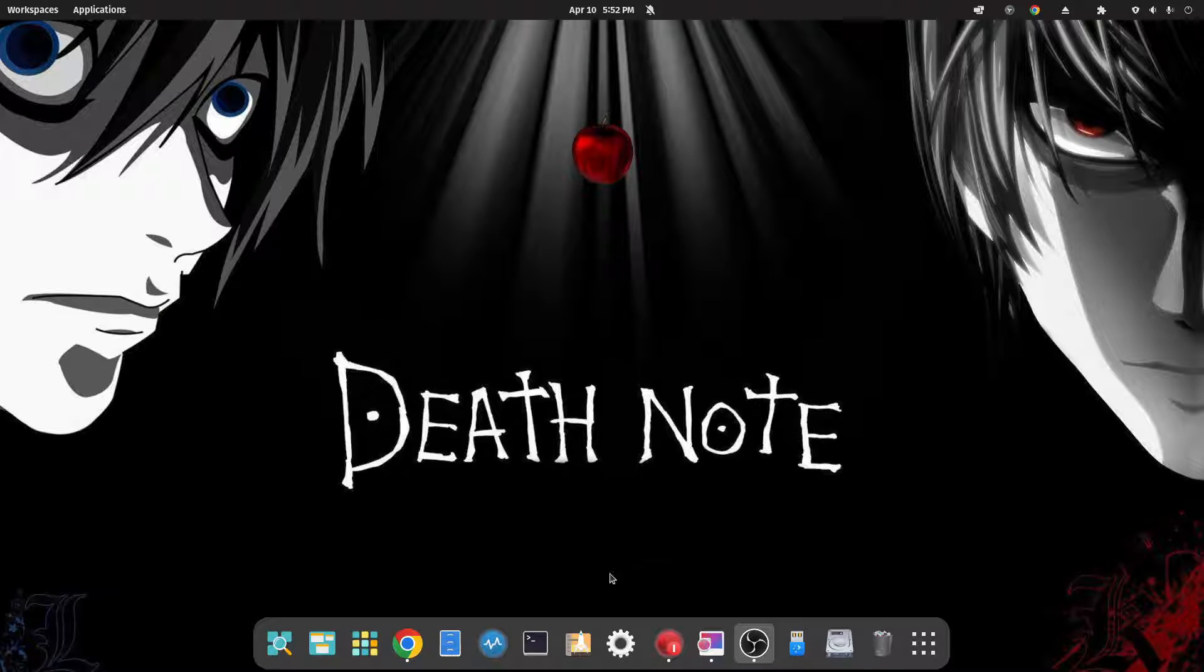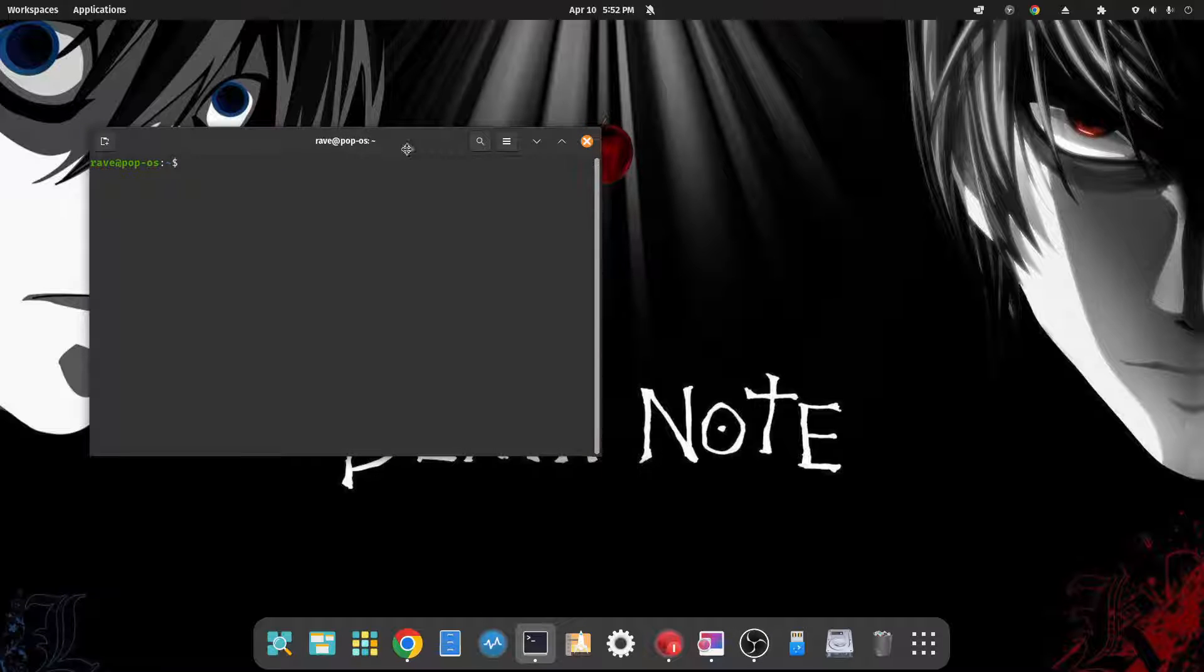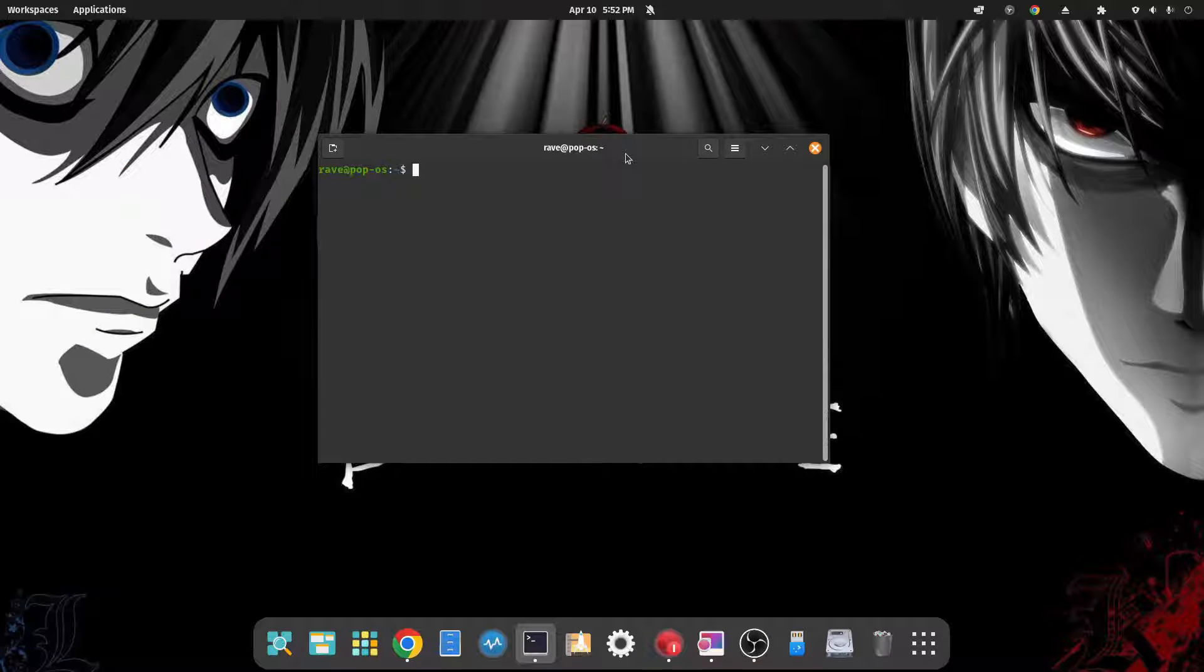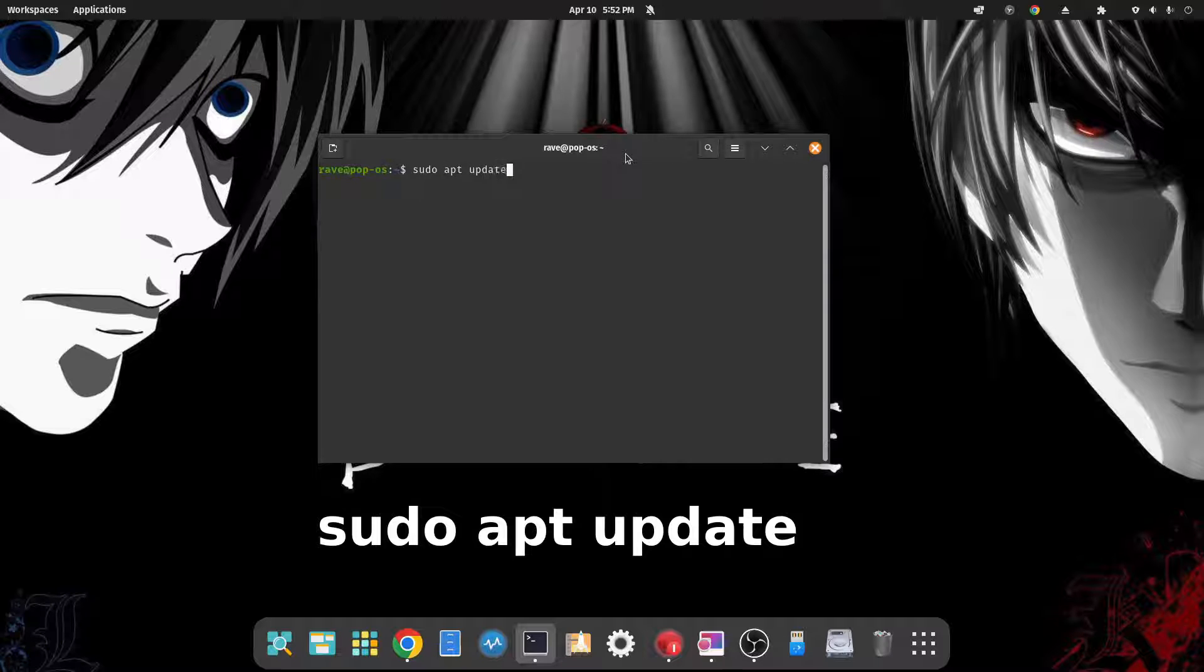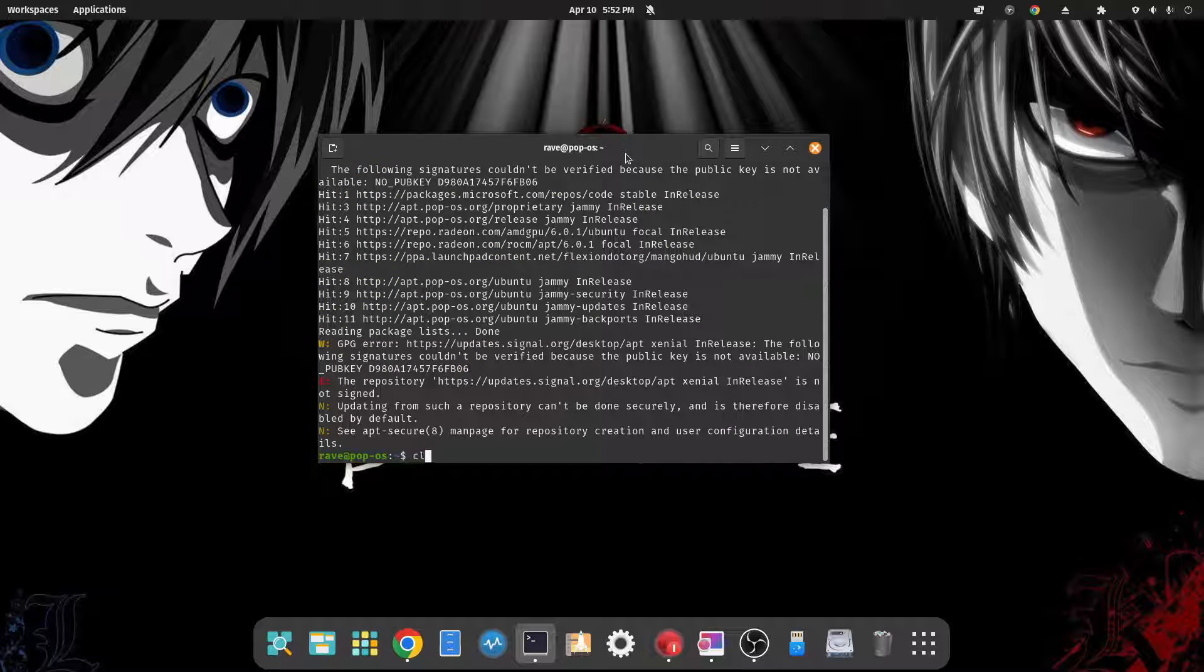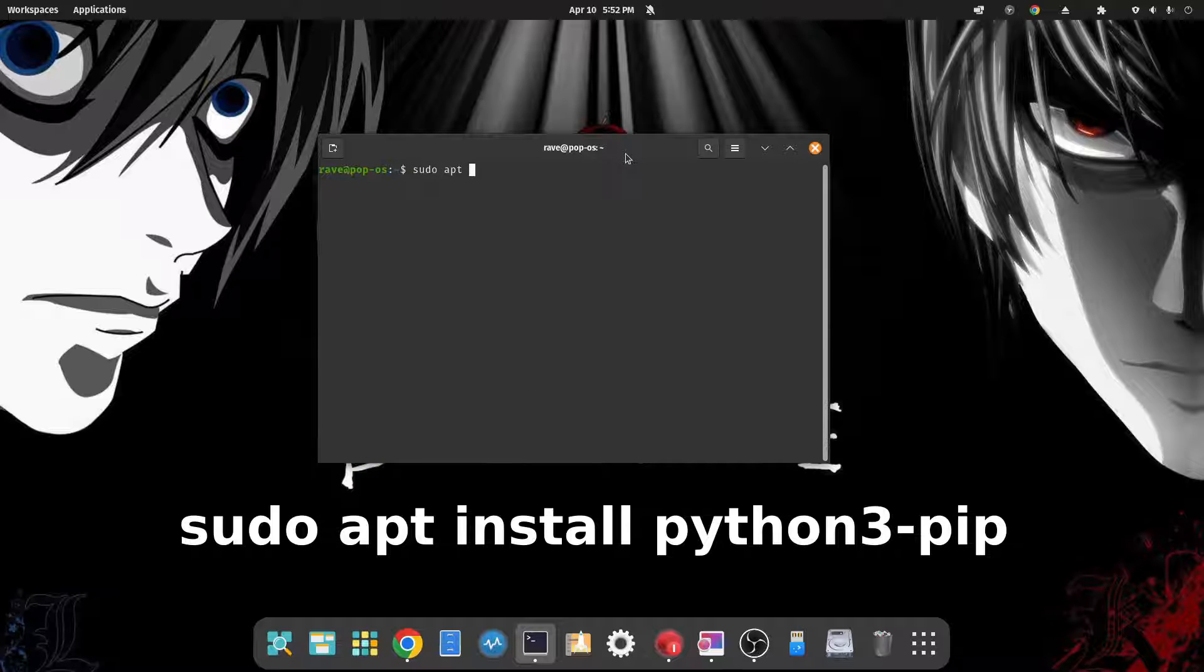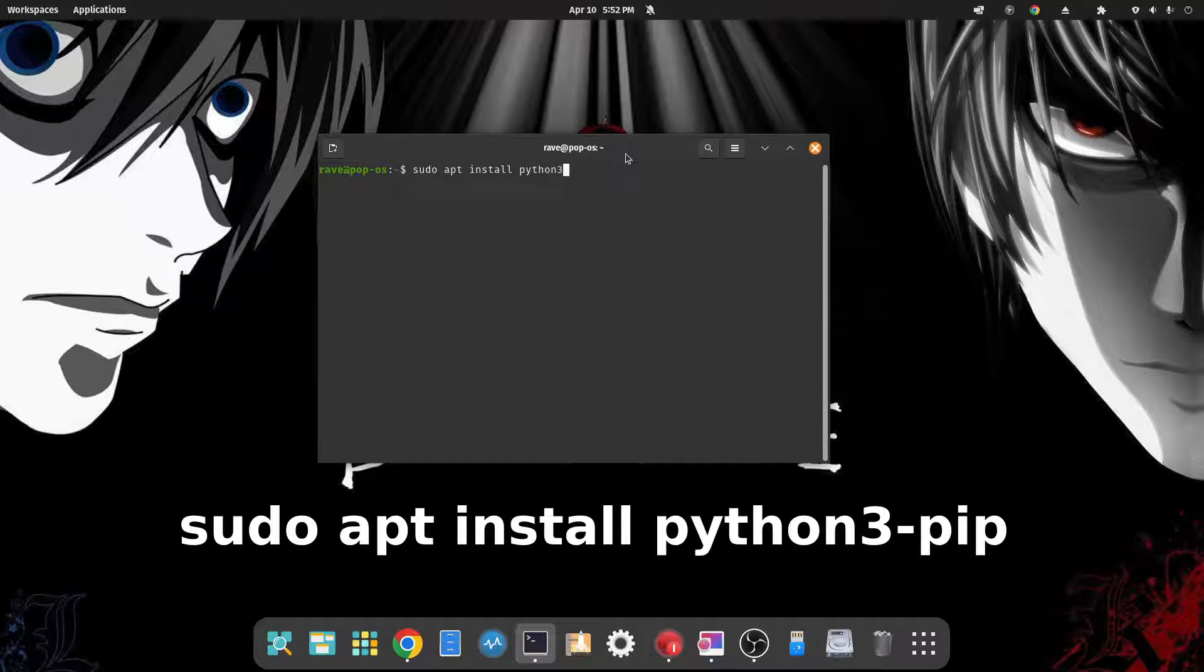All right, so with all that out of the way, let's jump in and go through our terminal install of Proton Up. So we want to open up a terminal and the first thing we want to do is do a quick update. So sudo apt update, put in our password.